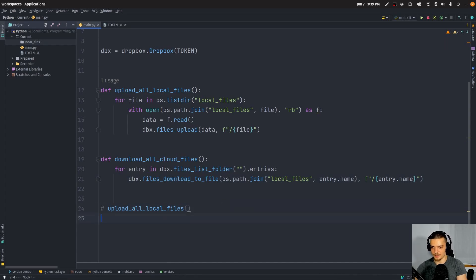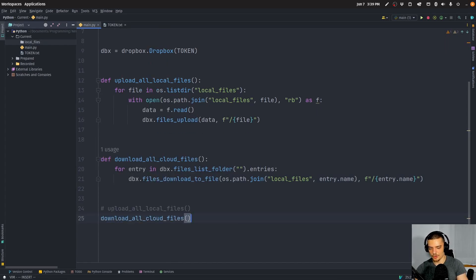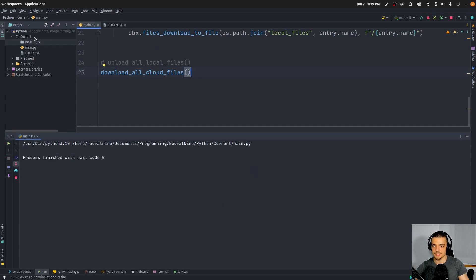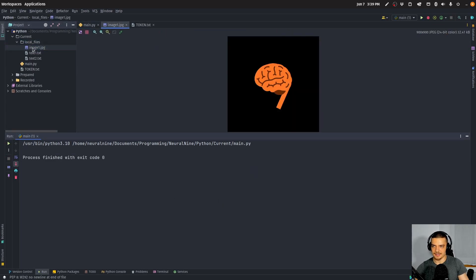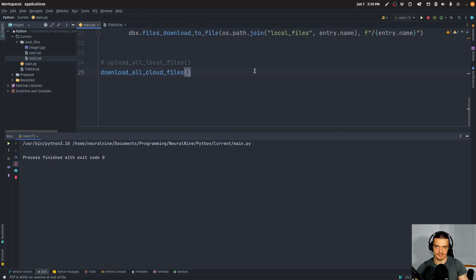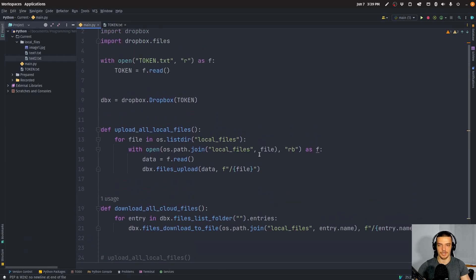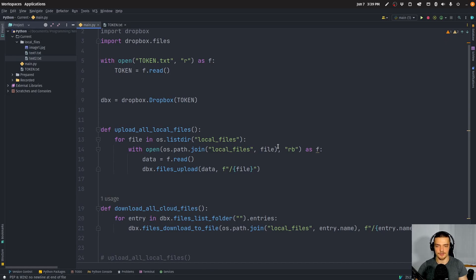That's the basic idea. So now we can comment the upload out and call download_all_cloud_files. And when I run this, you can see that I again have image1, text1, and text2. So this is the basic functionality. As I mentioned, you can now build some logic around this — every time you run a command, you can create your own Python terminal script, or every time something happens in the system, you want to update these files, something like that.